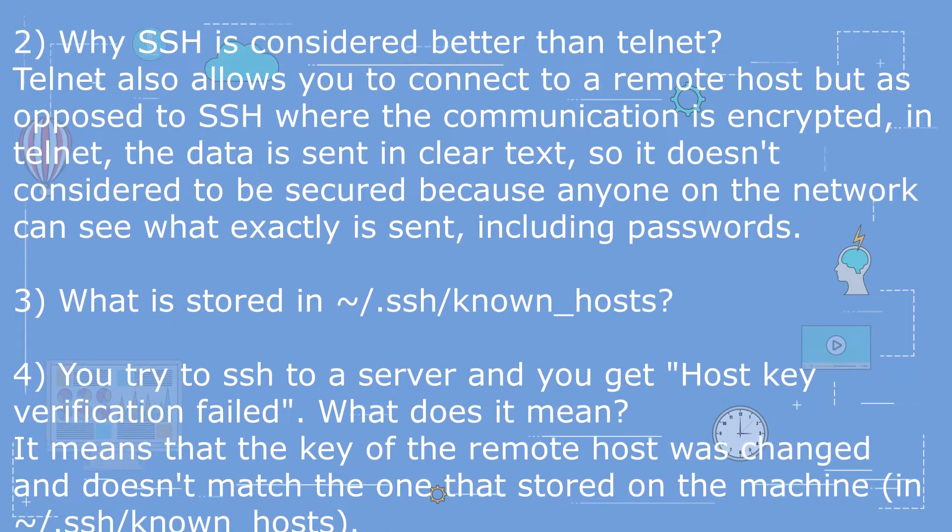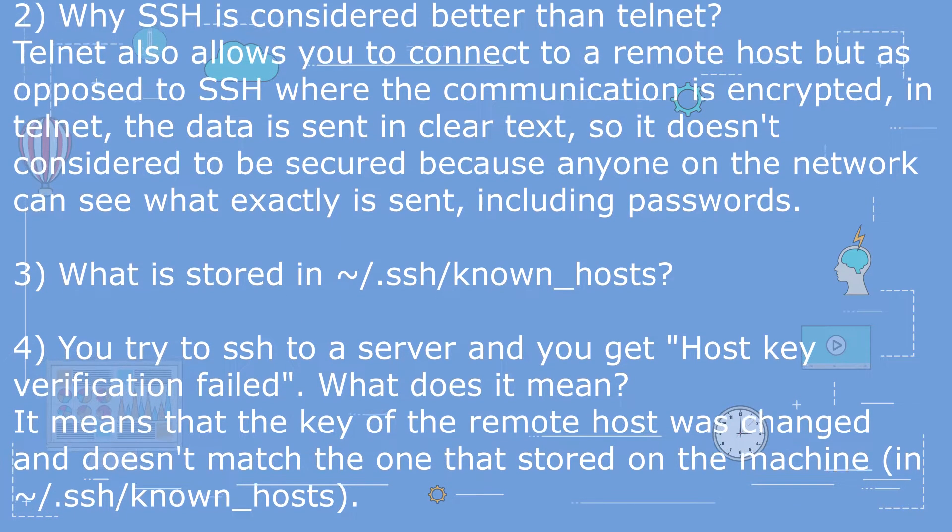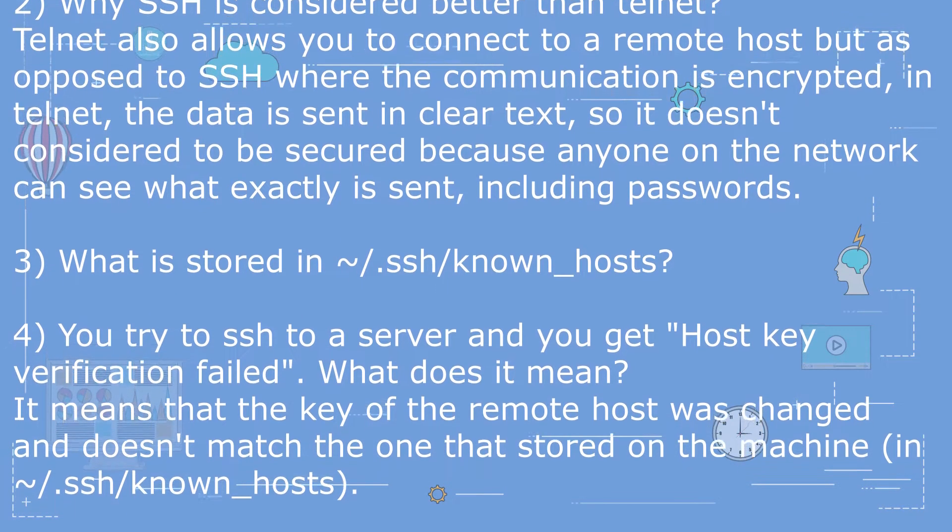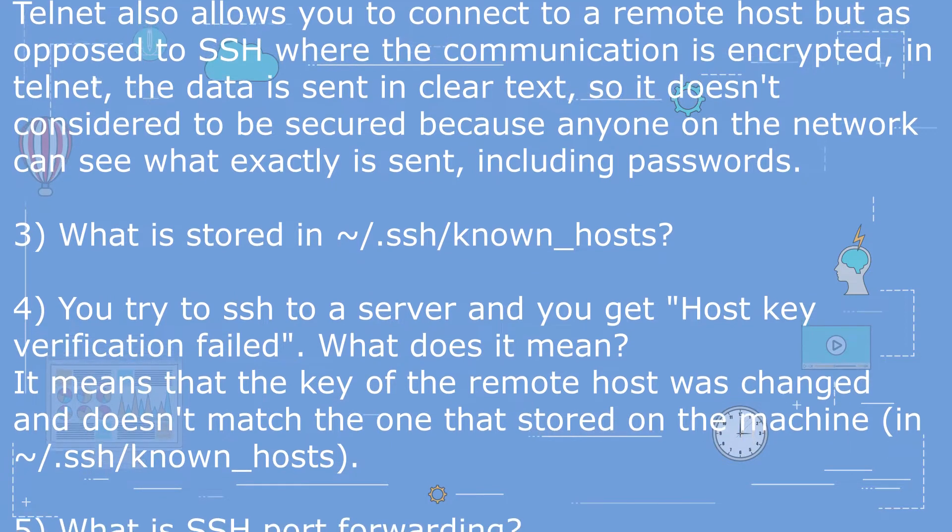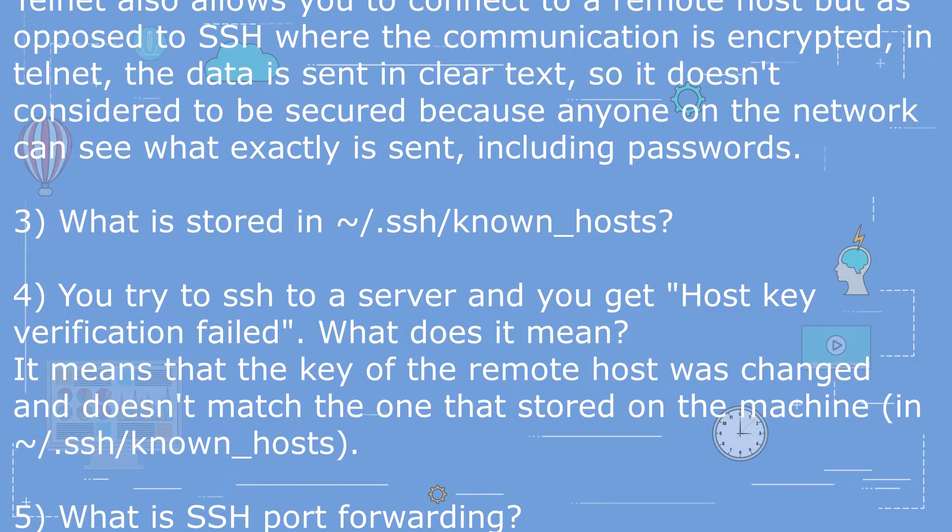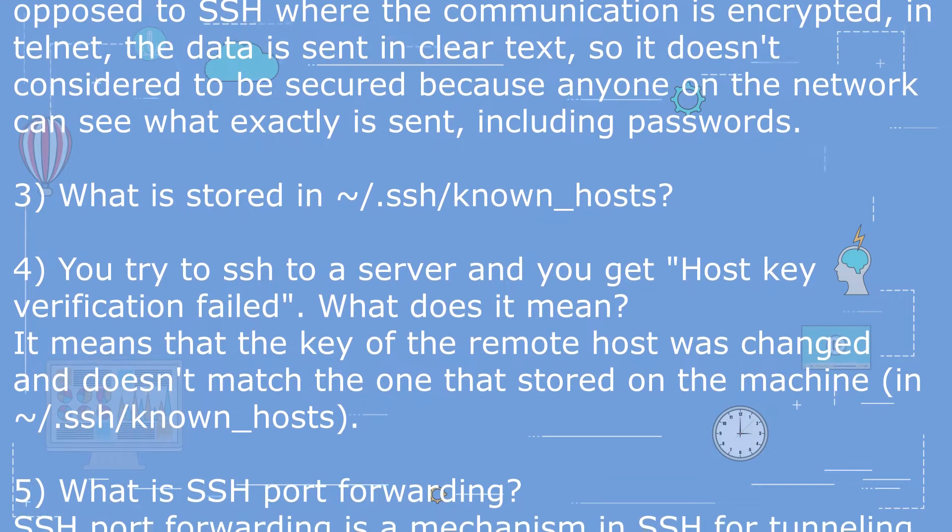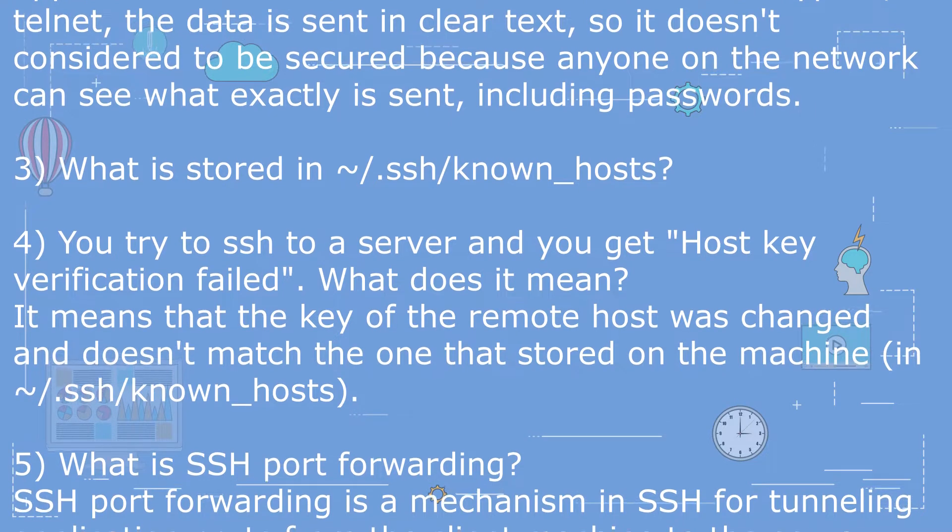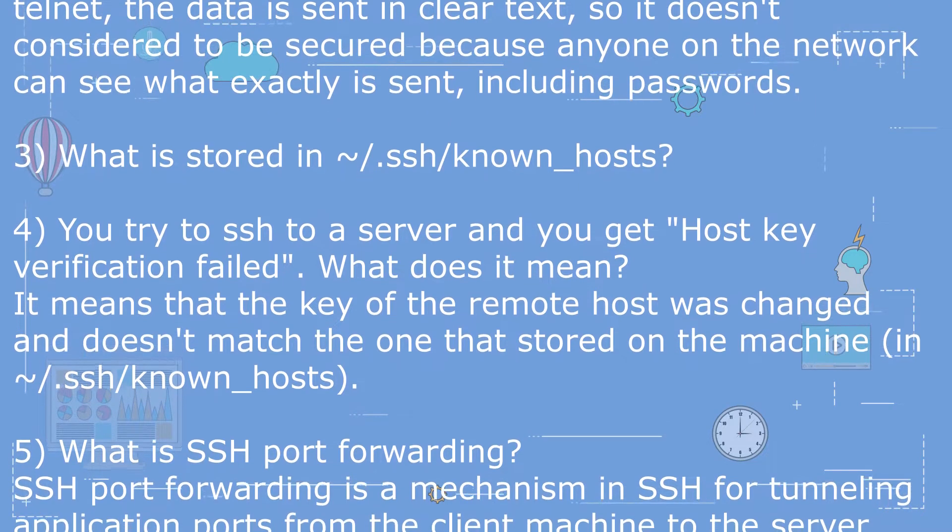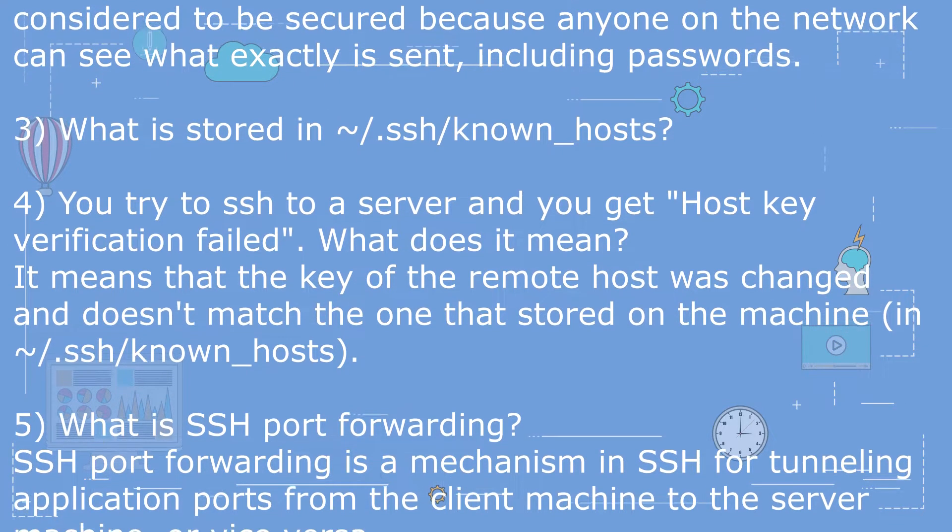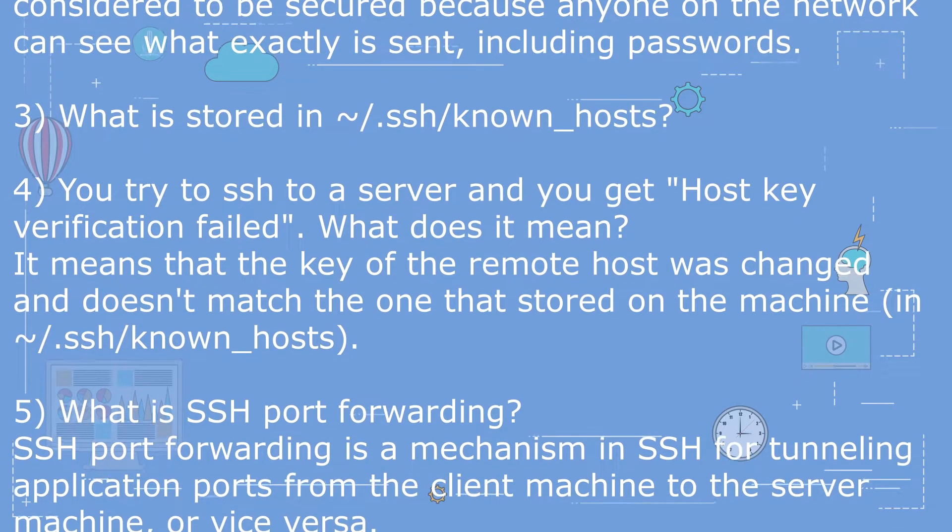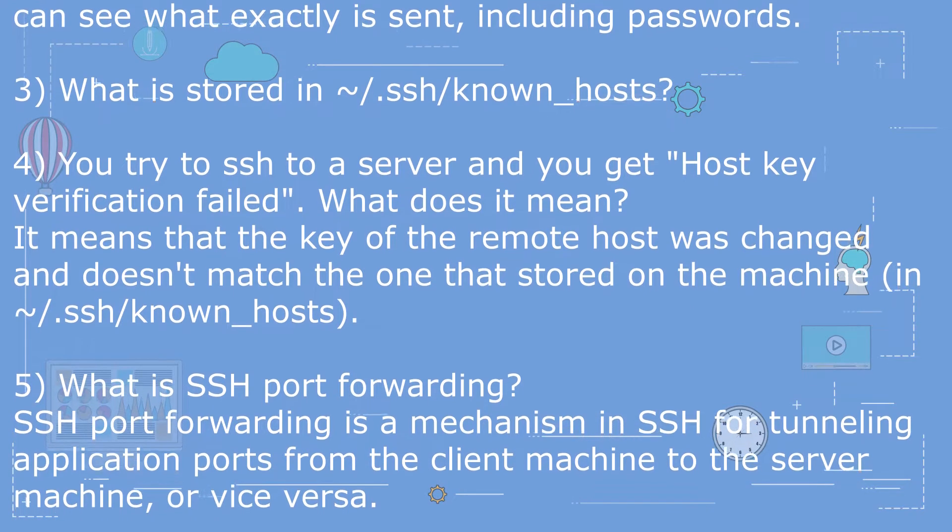Question 4: You try to SSH to a server and you get host key verification failed. What does it mean? It means that the key of the remote host was changed and doesn't match the one that's stored on the machine in /.ssh/known_hosts.